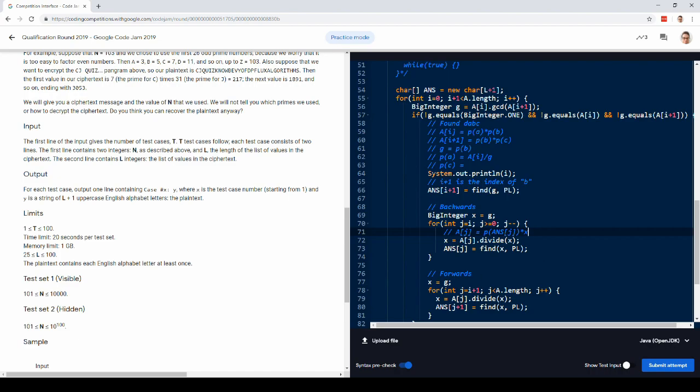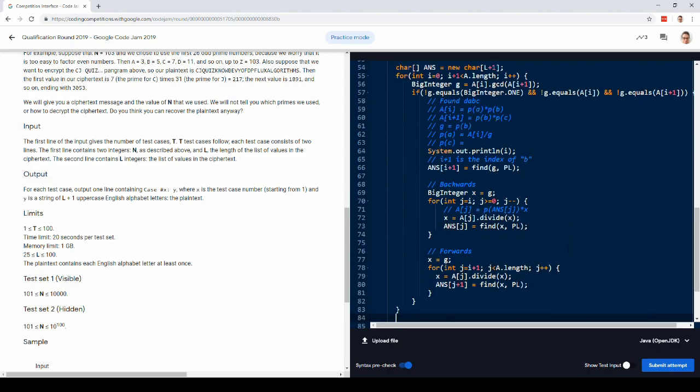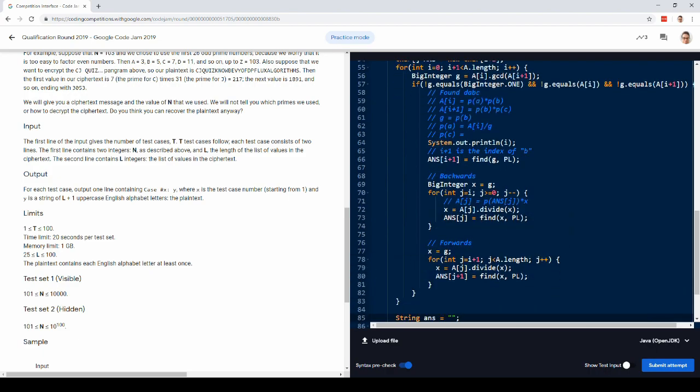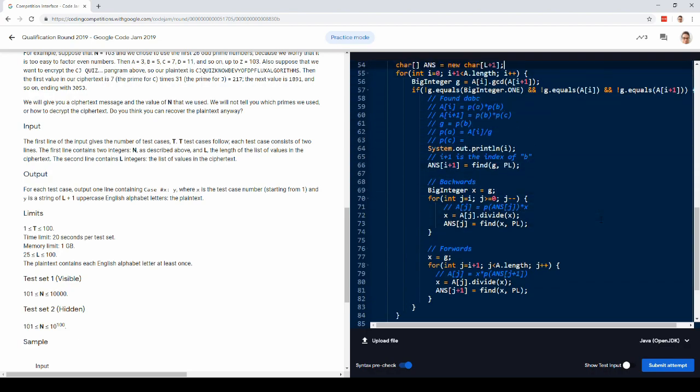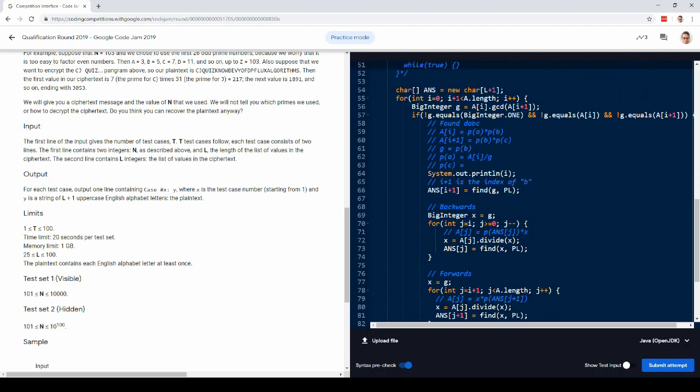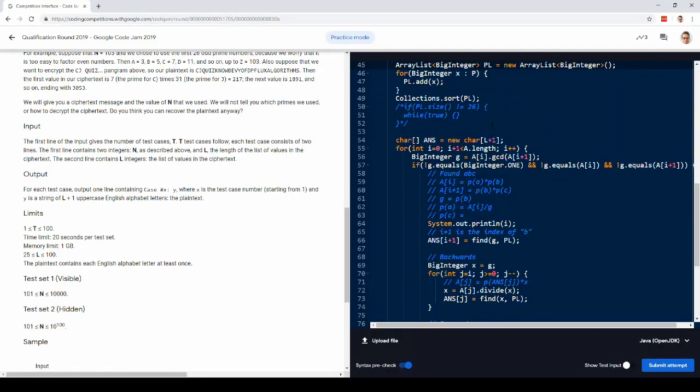So every time through this loop, we know what the number on the right is, so we can figure out what the number on the left is. And then that number on the left becomes the new number on the right as we just step backwards through the string. So we can fill in those characters. And similarly, we can fill in the forward characters. In this case, we know what the number on the left is, and so we can figure out what the number on the right is just by dividing. We can fill in that character. And now that's the new number on the left as we advance rightward through the string. So once we find three characters that are not all the same, then we can just go backwards and forwards from there and figure out the string. So that's how you do it.